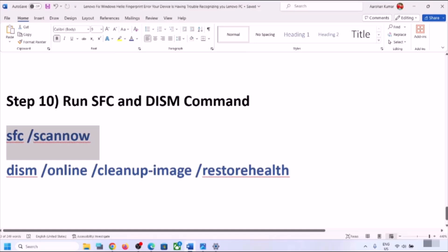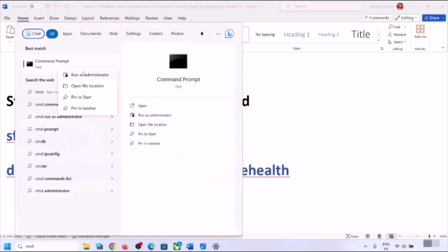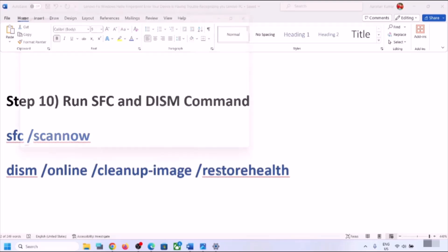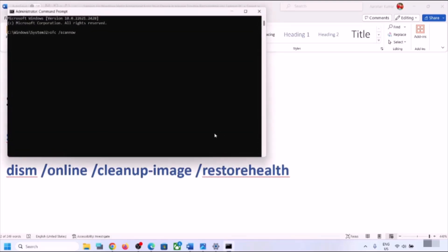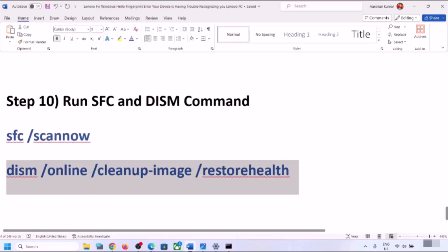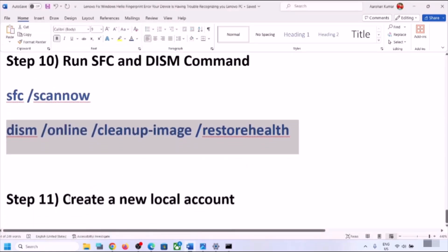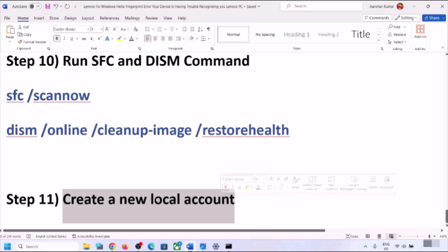The next step is to run SFC and DISM commands. Type 'cmd' in the Windows search box, right-click on Command Prompt and click Run as Administrator, then click Yes. Paste the SFC command and hit Enter. Once that scan is complete, run the DISM command in the same window and hit Enter. Once the scan is 100% complete, restart your computer and check your fingerprint.